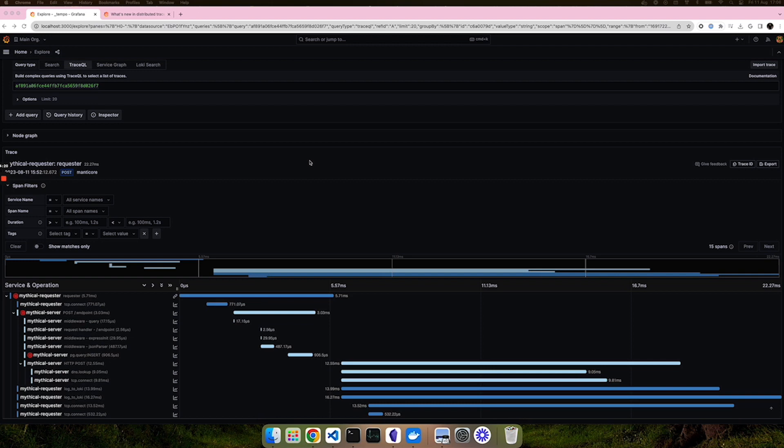However, some teams find it hard to get started with distributed tracing, so we've been focused on making it a lot easier to find the information you need and to filter out the information that you do not want to see.